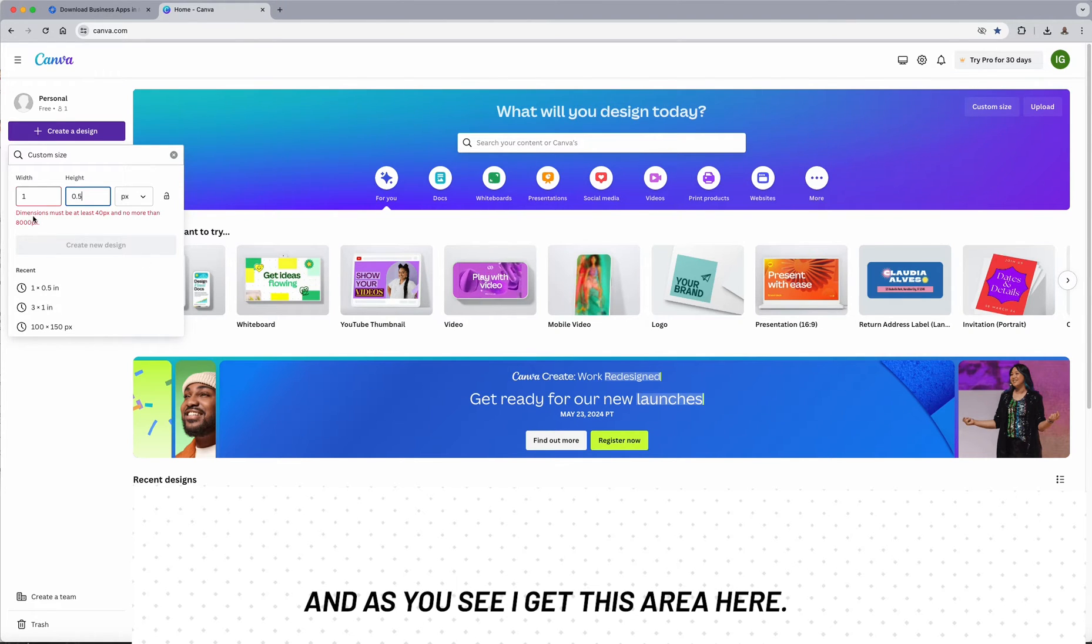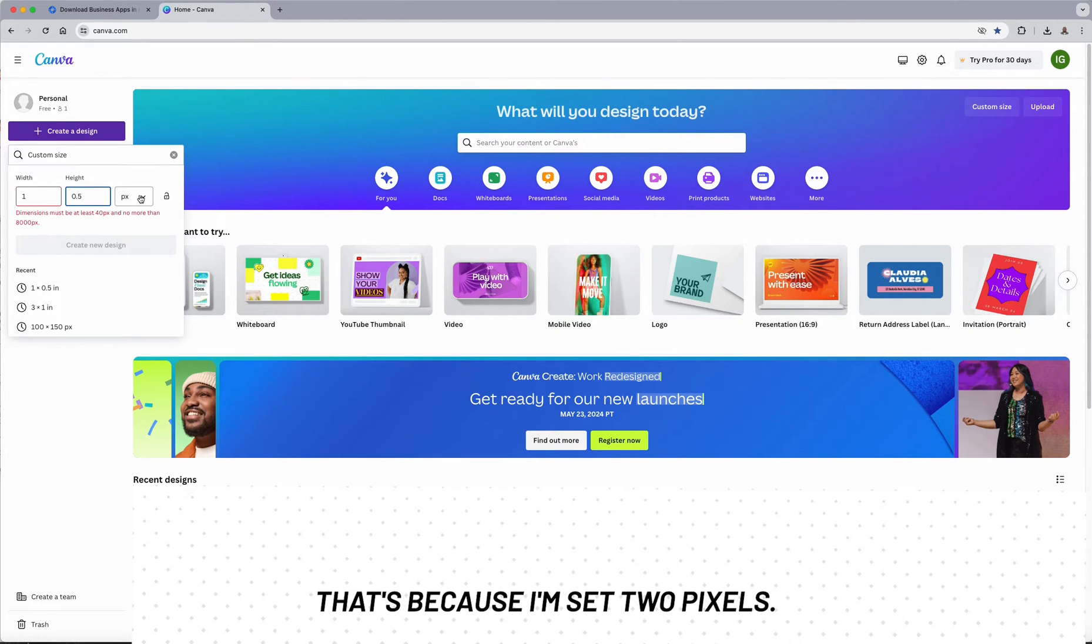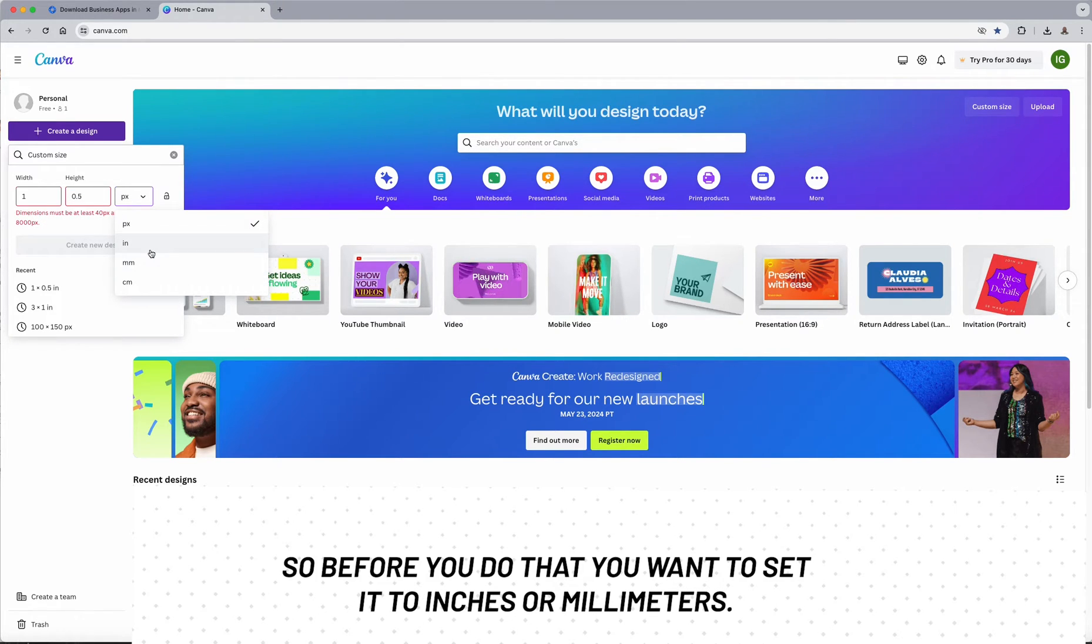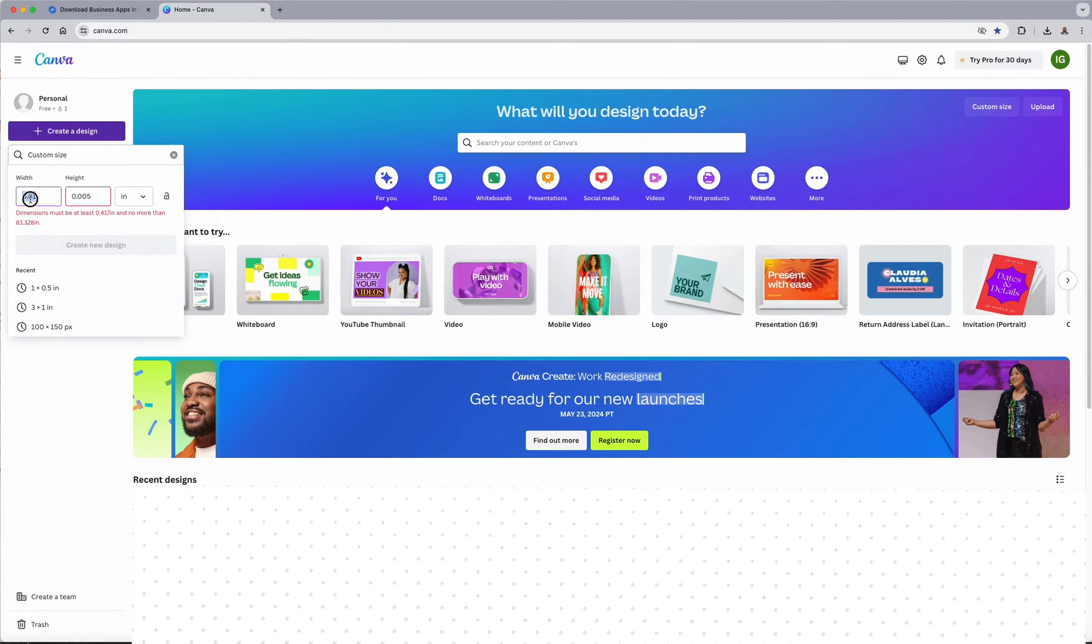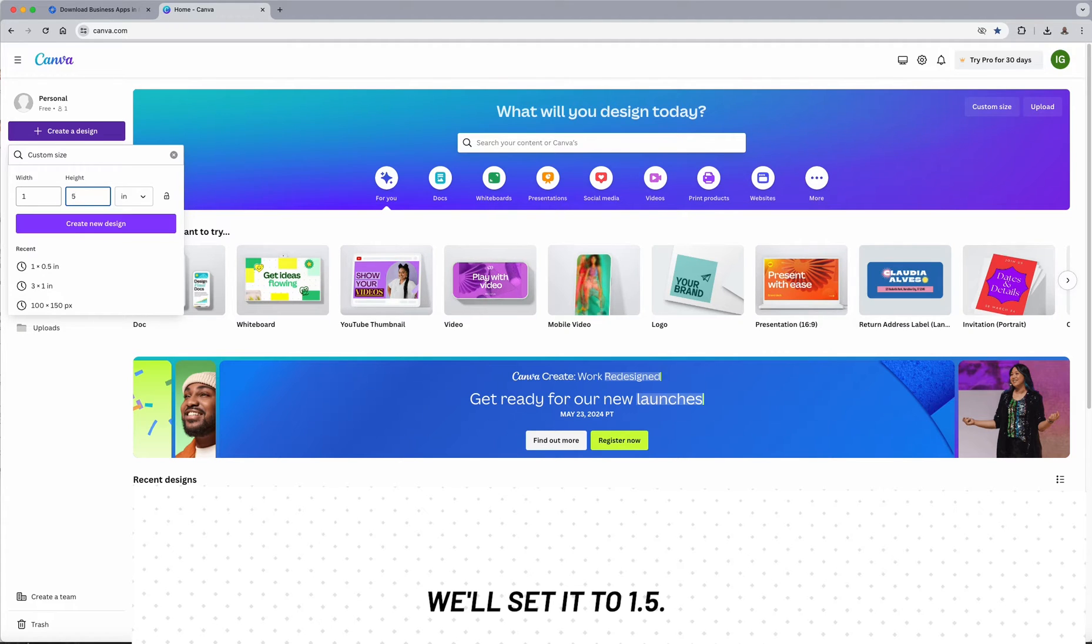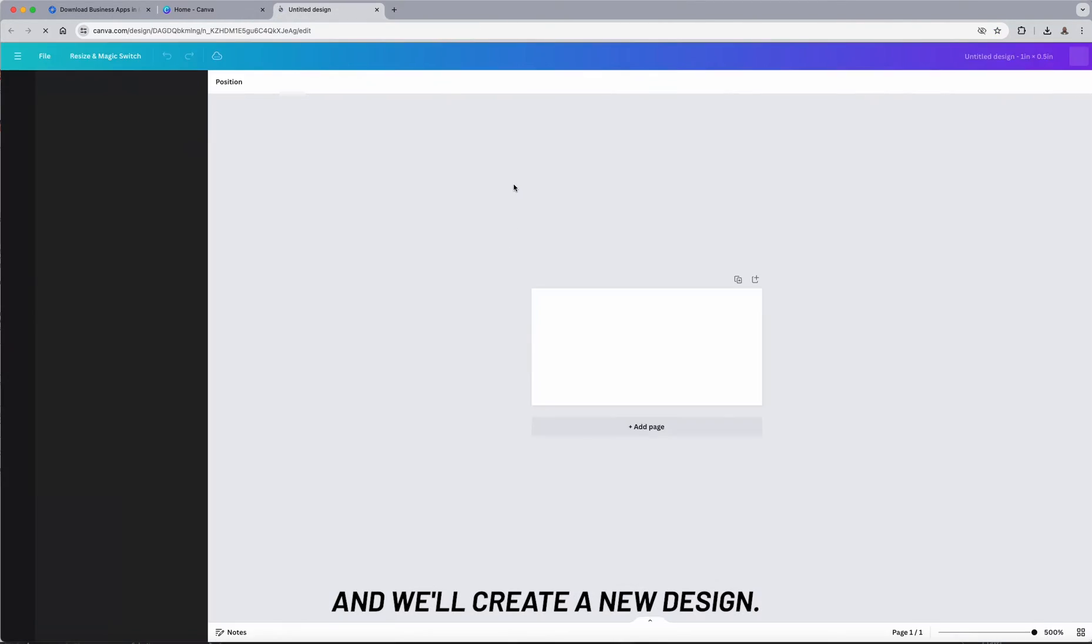And as you see, I get this error here. That's because I'm set to pixels. So before you do that, you want to set it to inches or millimeters. We'll set it to 1.5 and we'll create a new design.